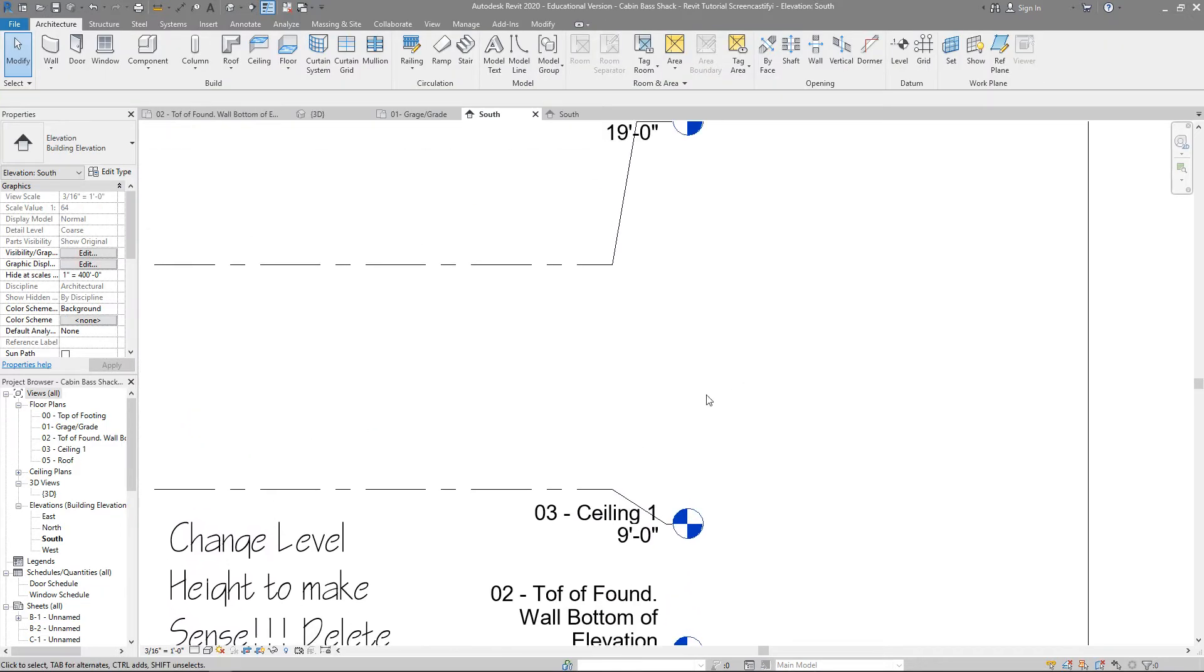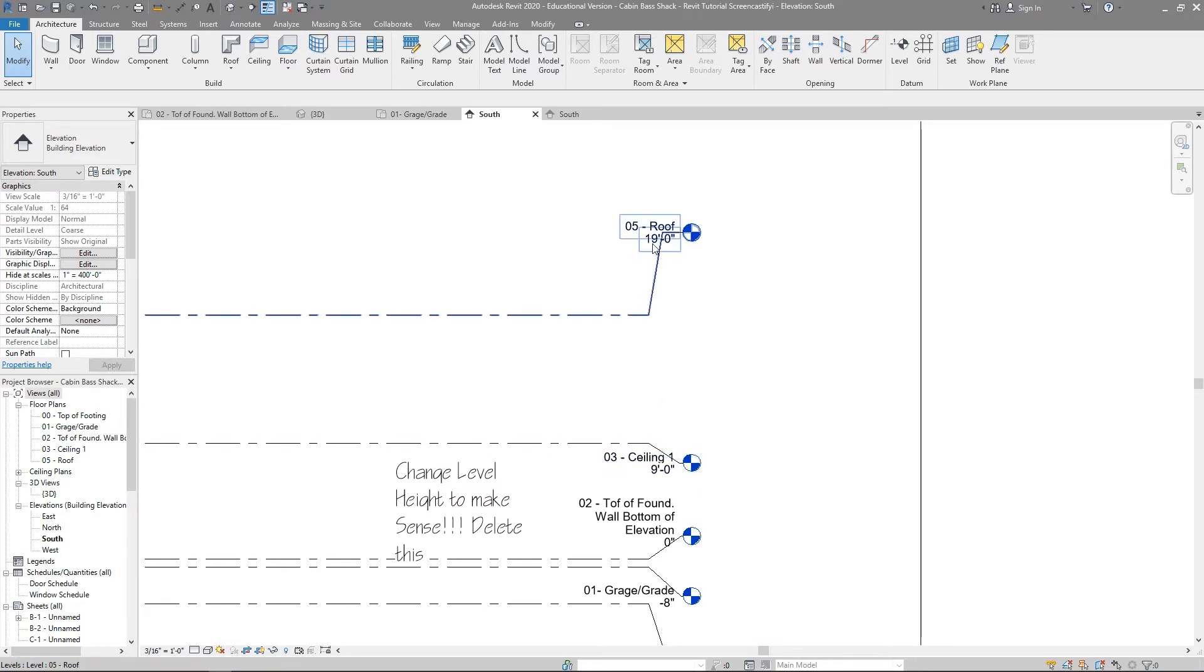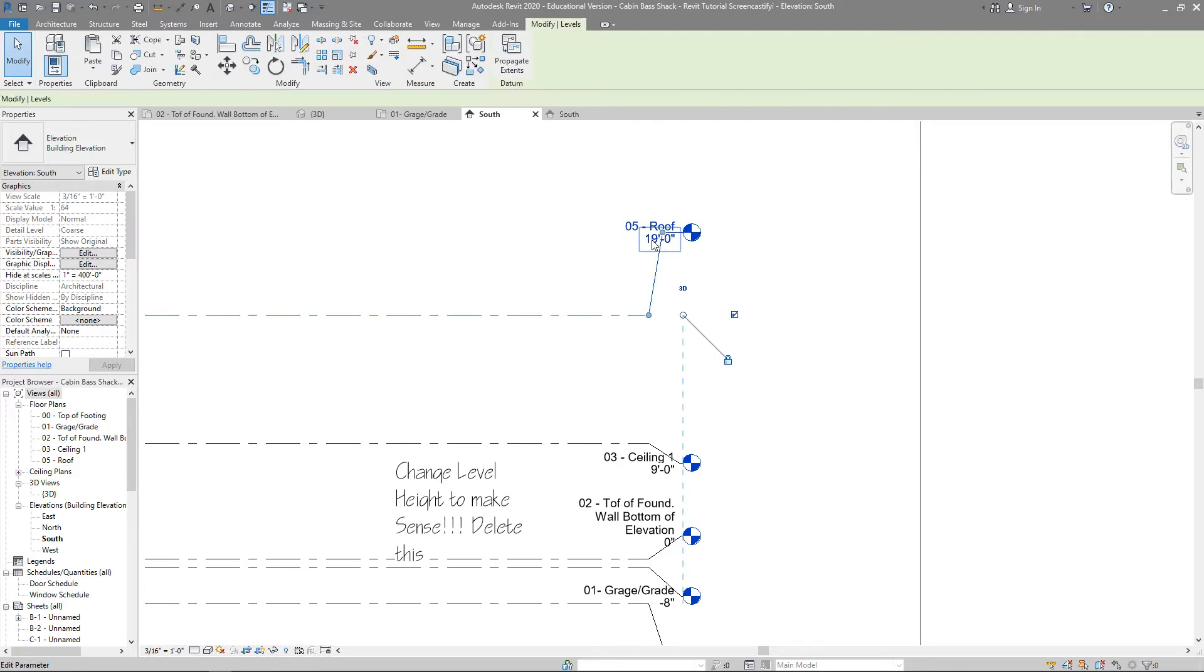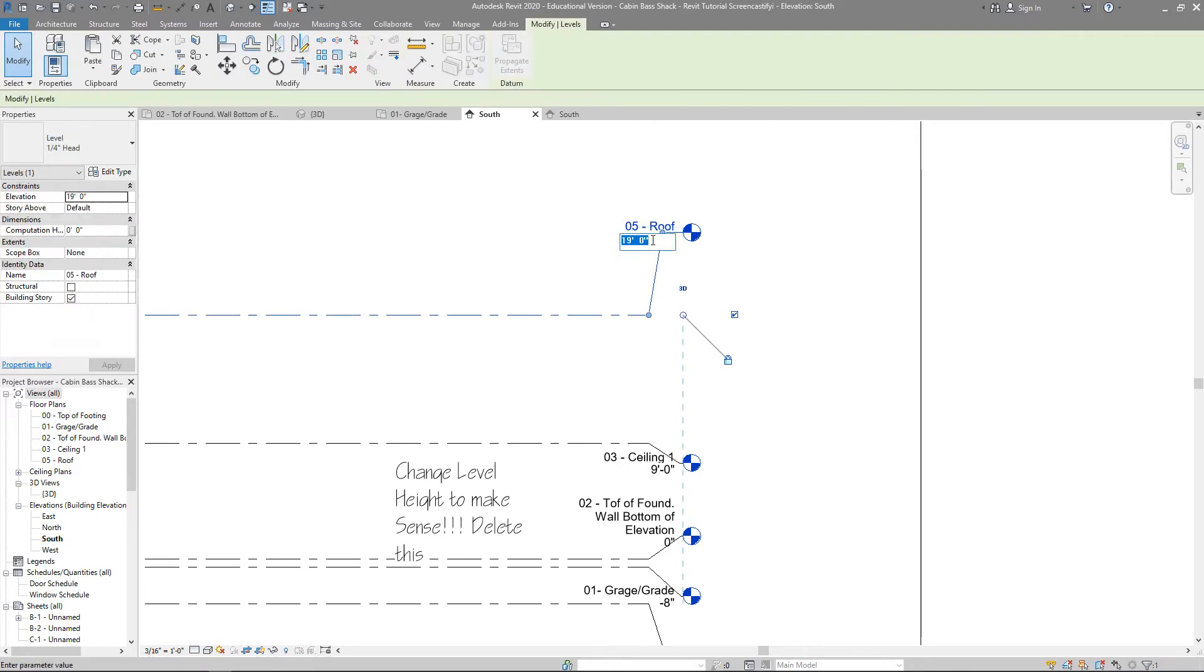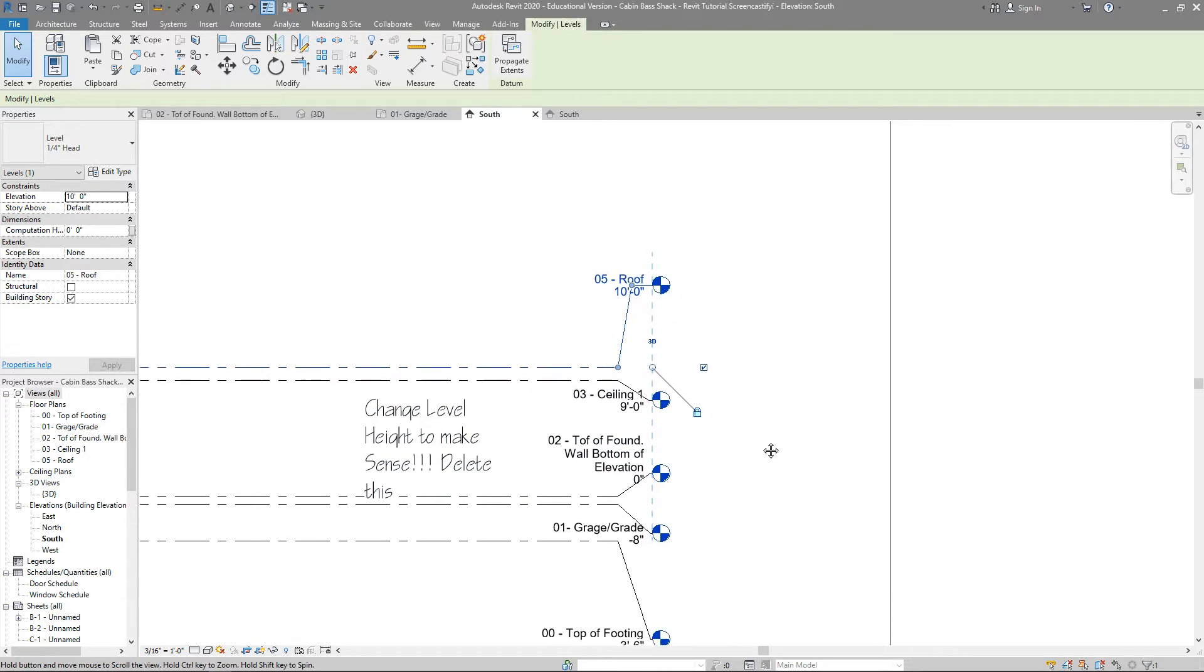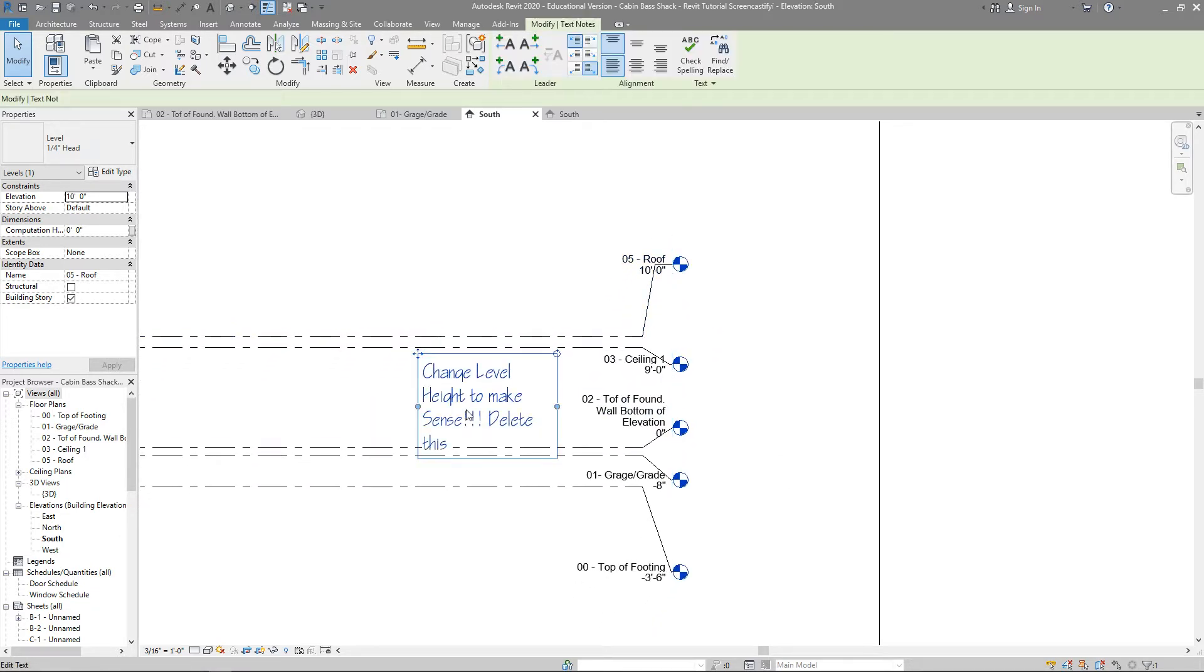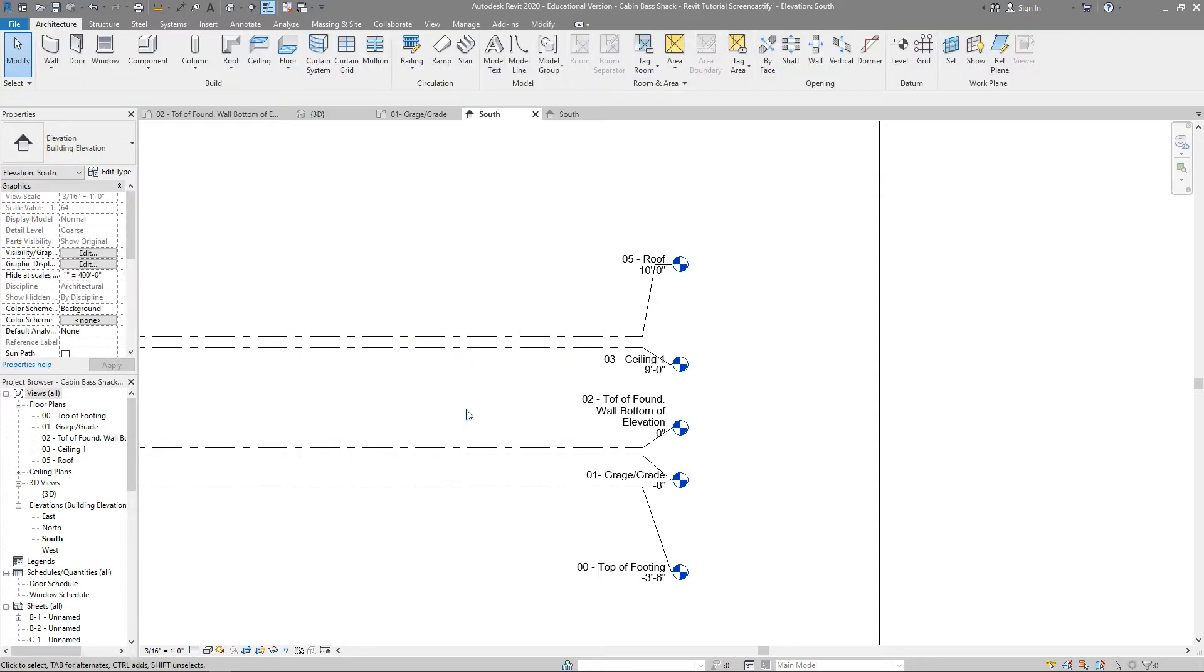And then we're going to look at the roof. The roof is not going to be at 19 feet. It's going to be 1 foot above ceiling 1. So I'm going to double-click on this dimension of 19 feet. Type in 10. It's going to come down, and our level has now come down. When I'm done with that, it says change the level heights, and then delete this, and then you're ready to move on.